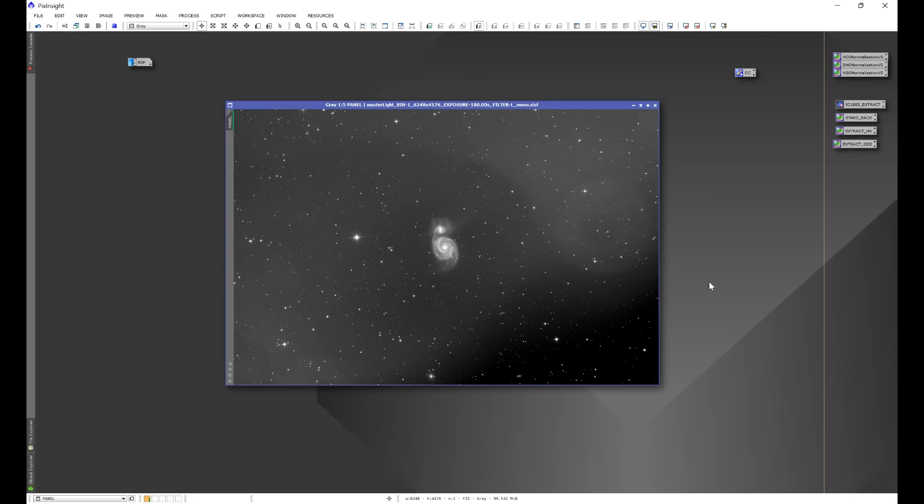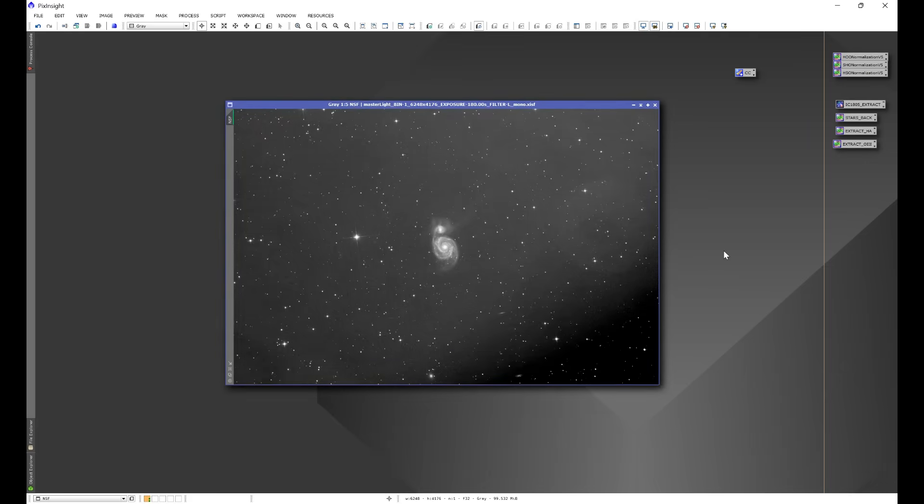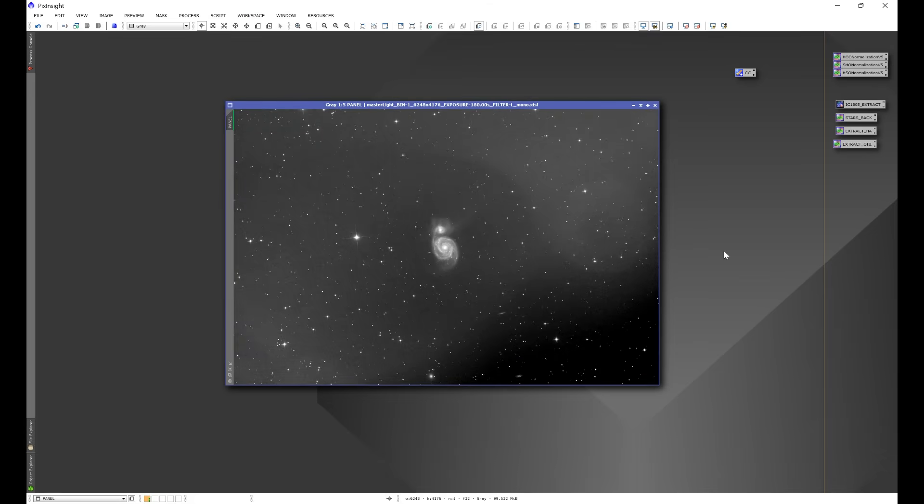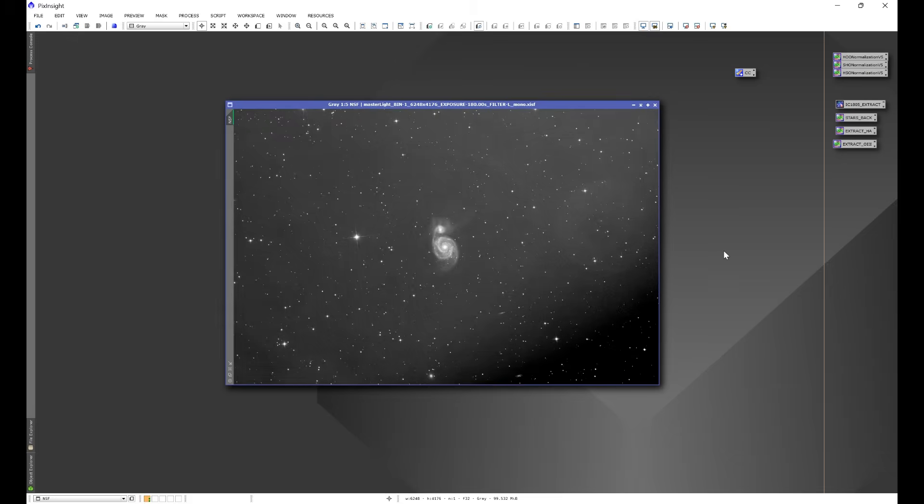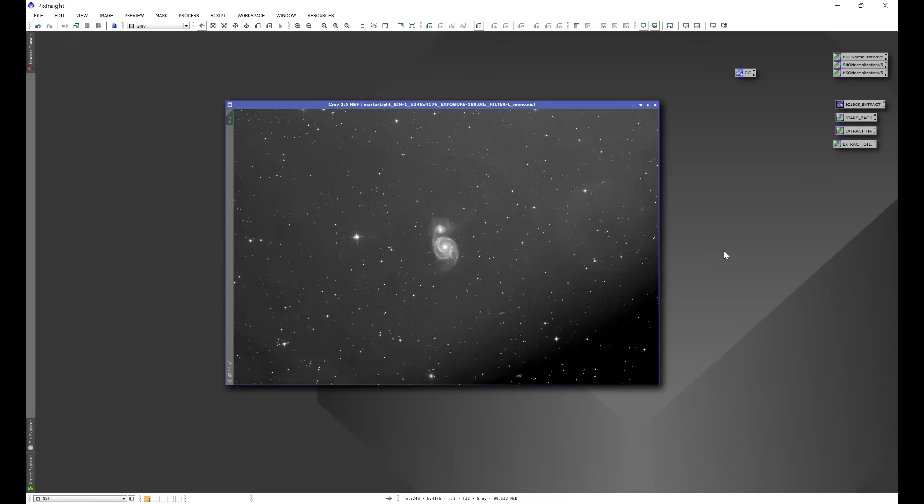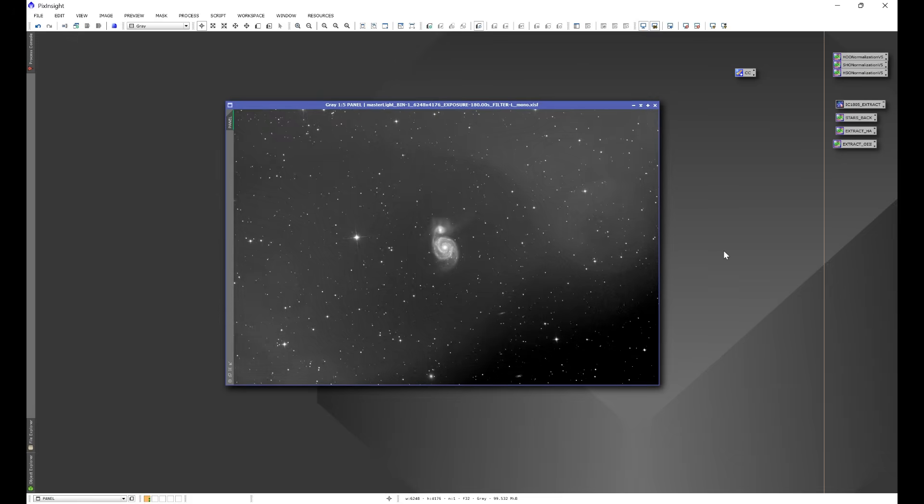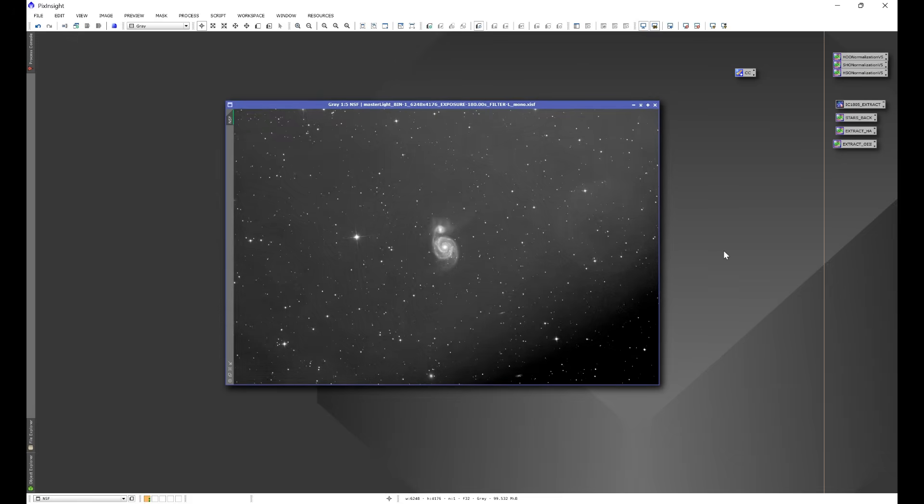I took the same data set and I calibrated it using night sky flats, which is this image right here. And as we can see, the results are still less than acceptable, but the night sky flats definitely made it a little bit smoother.